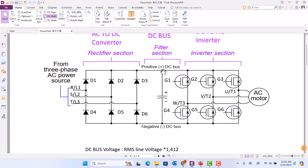To test diode D1 in forward bias: put the black probe on DC positive and the red probe on R terminal. If the reading is 0.5 to 0.6, that means D1 is okay. For reverse bias, put the red probe on DC positive and the black probe on R. If you get OL, D1 is good. If you have a reading, that means D1 is broken.